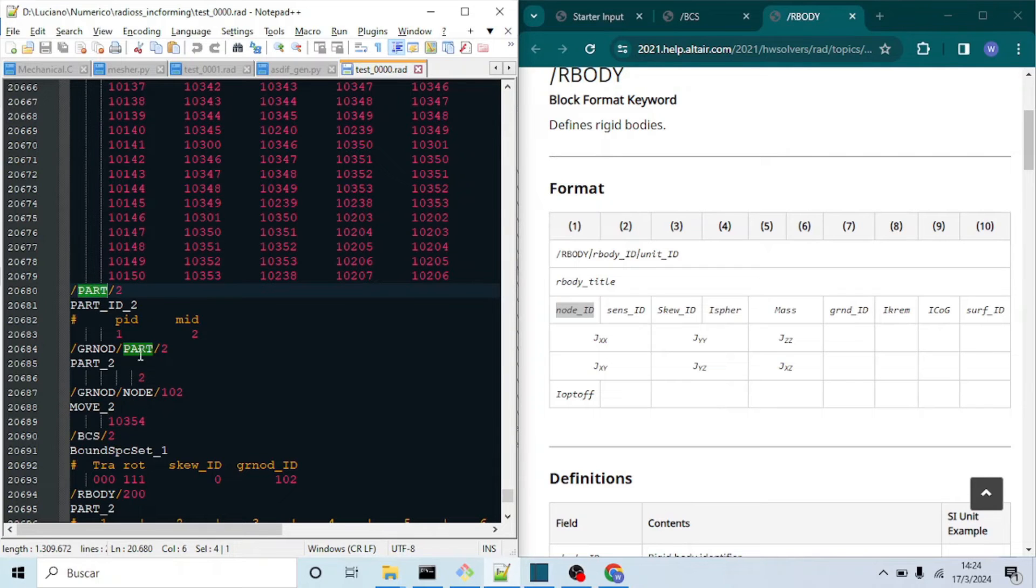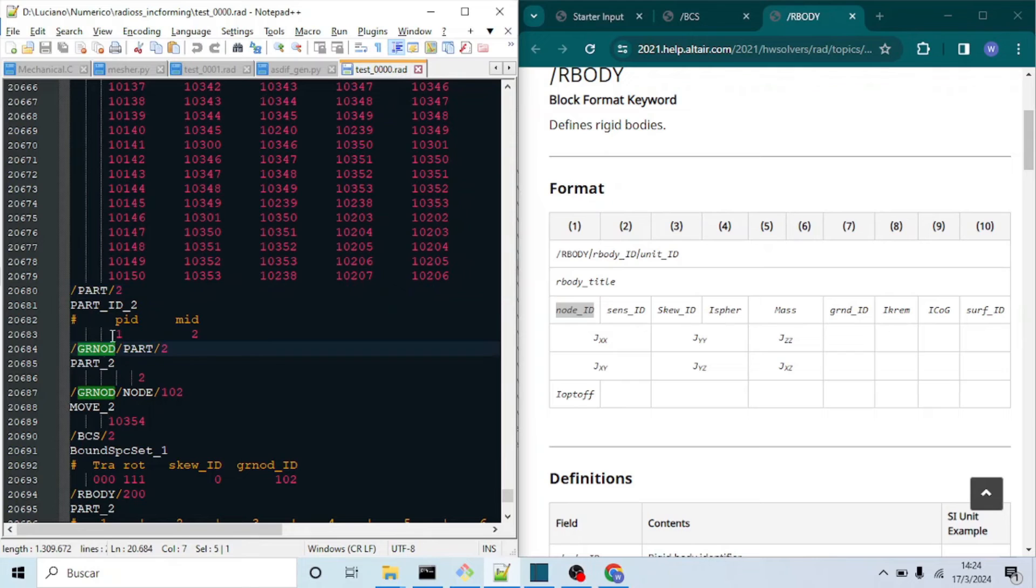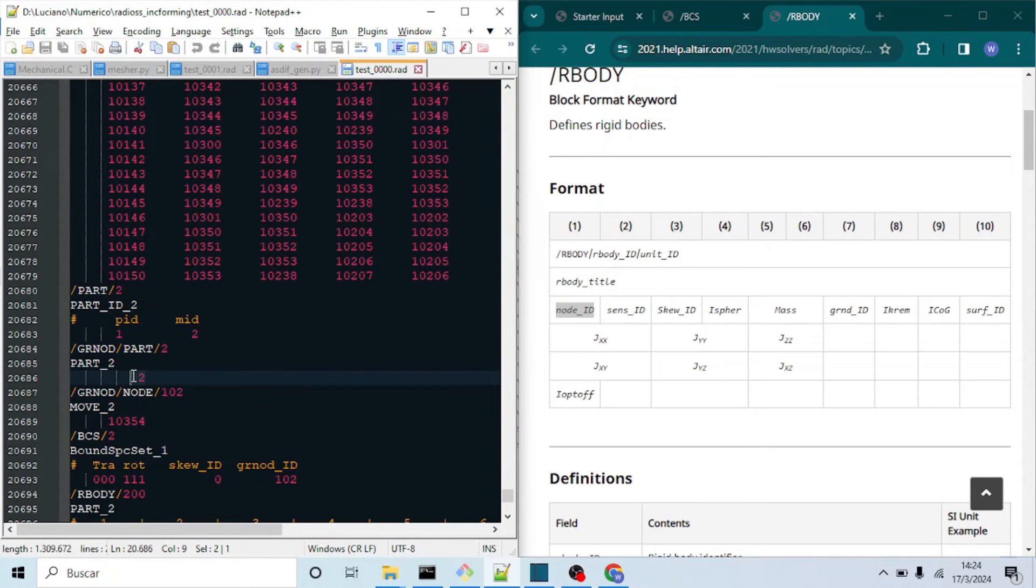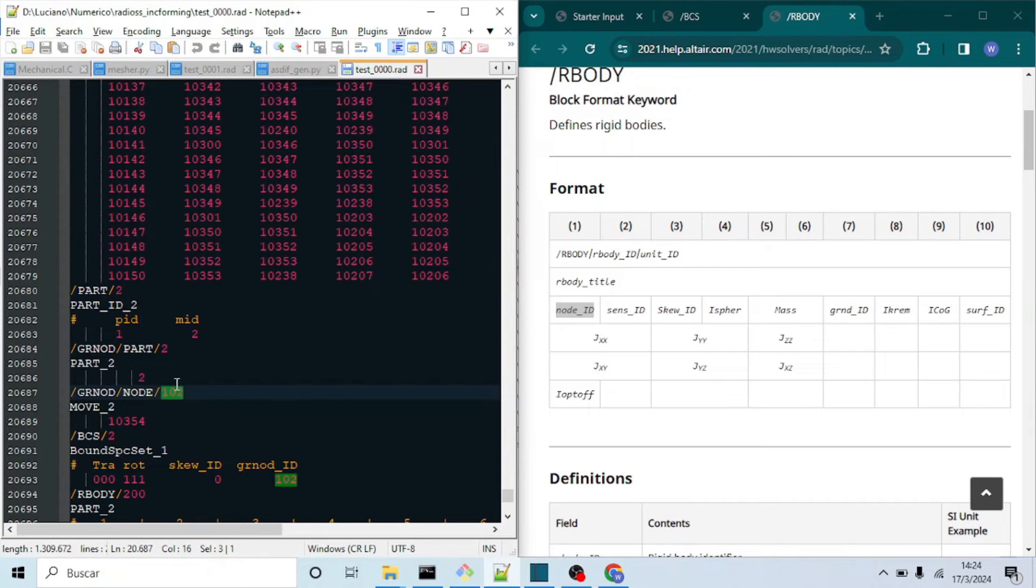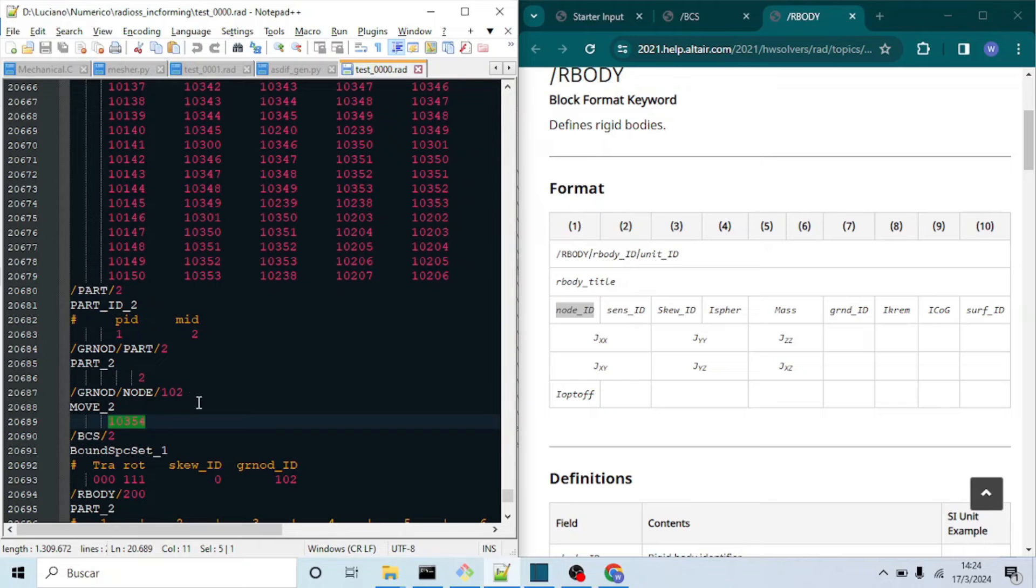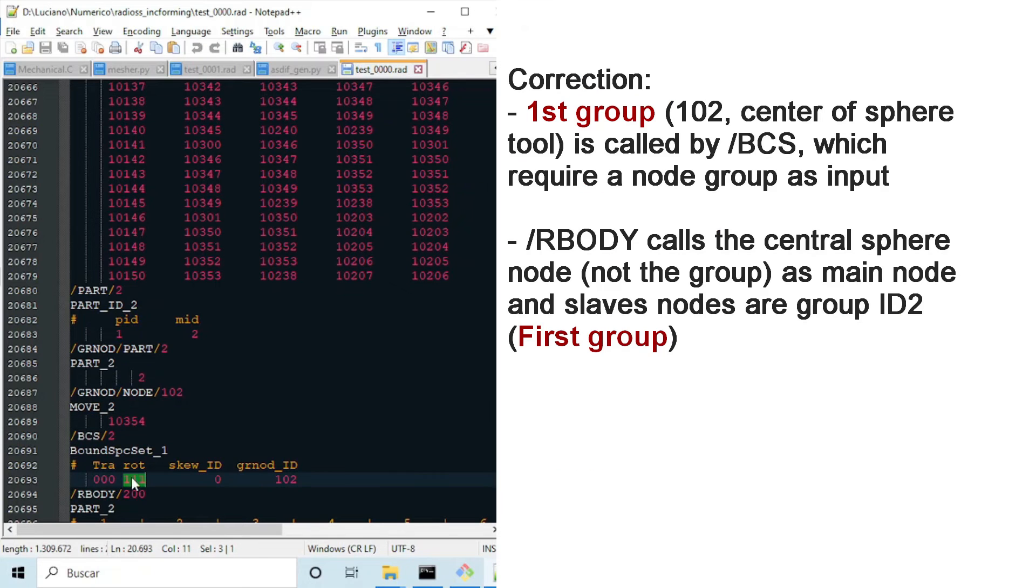And for this we will define two different node groups by GRNOD keyword. First one will be defined with ID 2, and are all of the part nodes. Second group is identified 102, and is formed by only one node, this being the center of the upper tool.